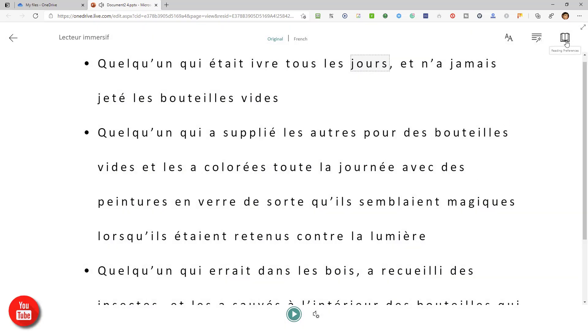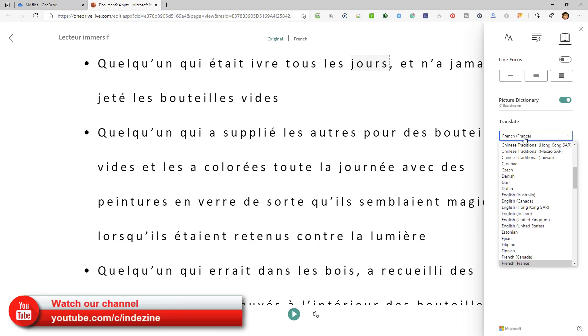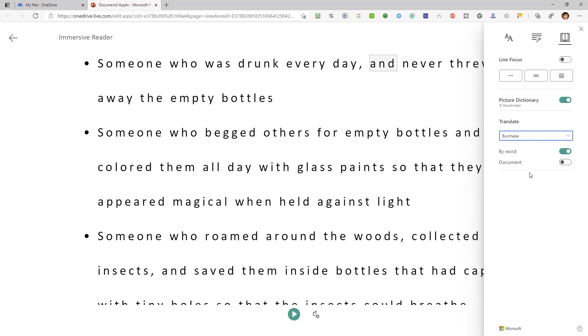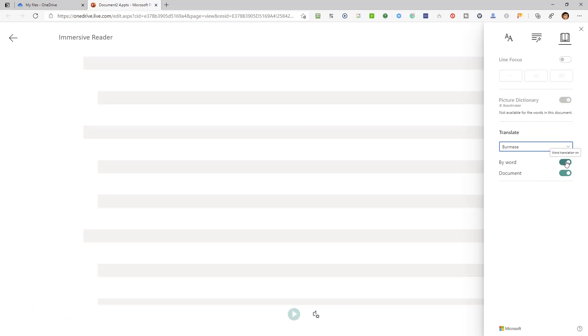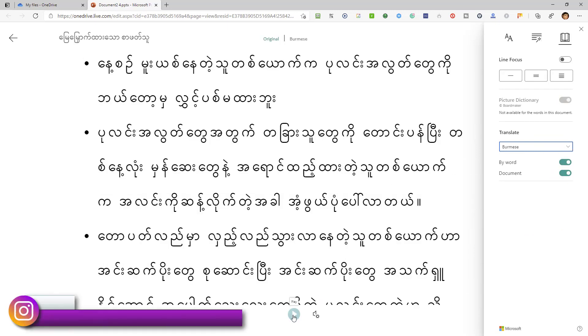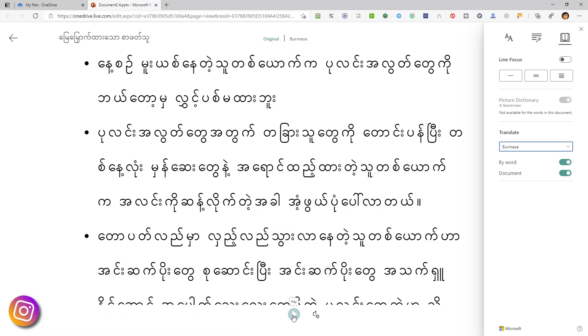However, this feature is only available for some languages. So for instance, if I go and translate the entire text to Burmese, you see the narration feature is no longer available. So it's limited to, actually, it's not rather limited, it's available in most languages, but there are a few languages where the narration feature is not available.